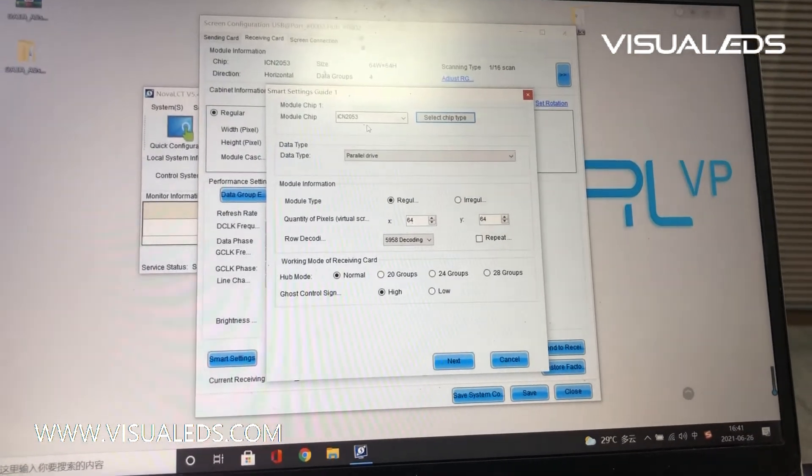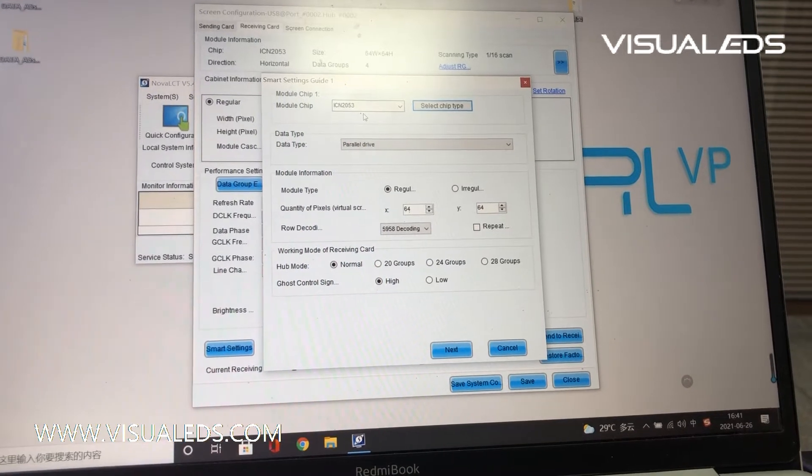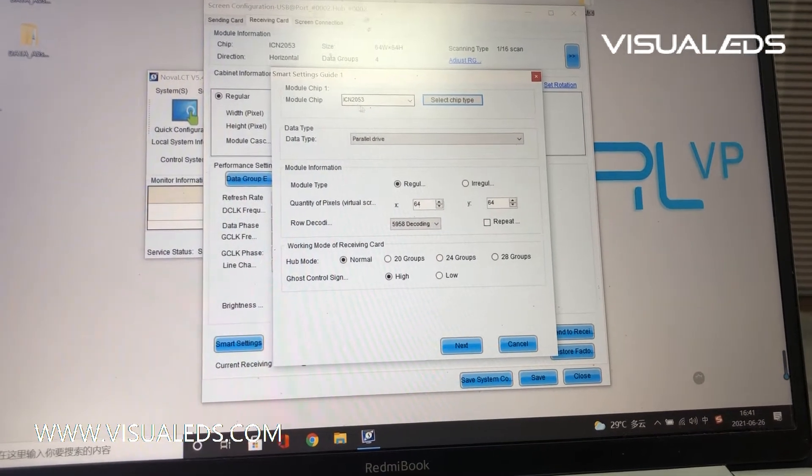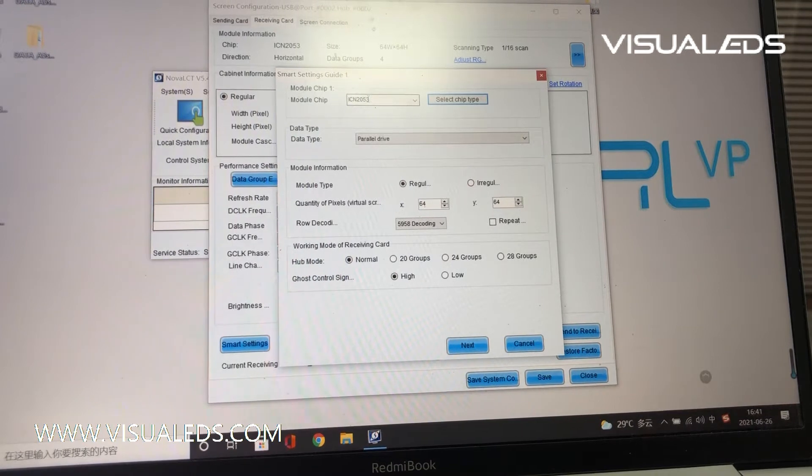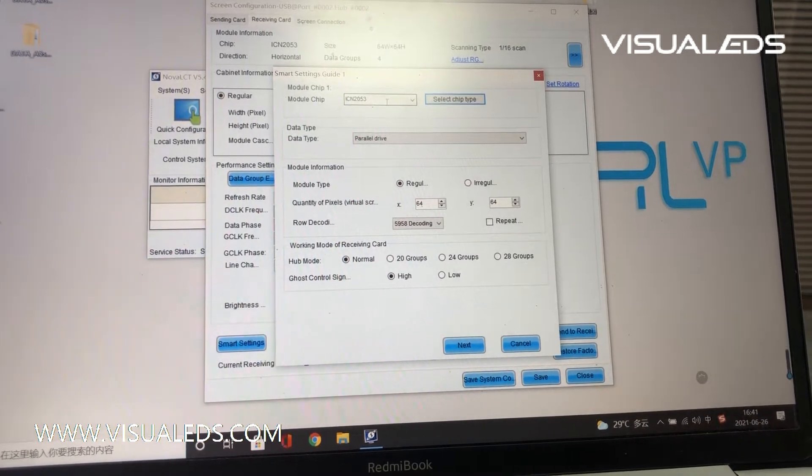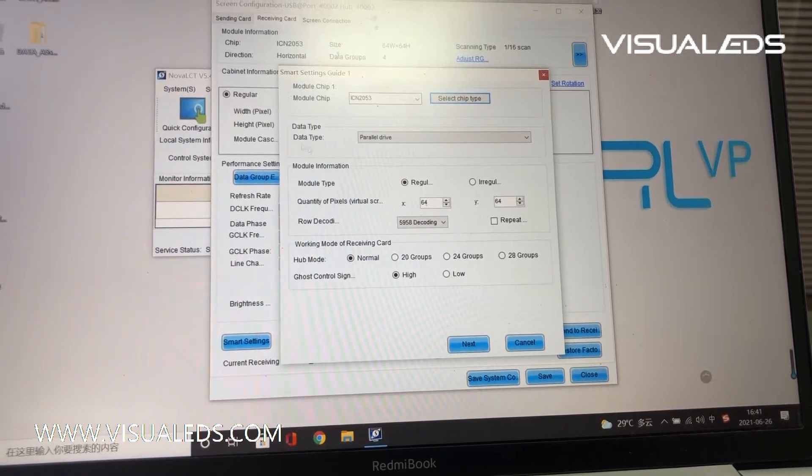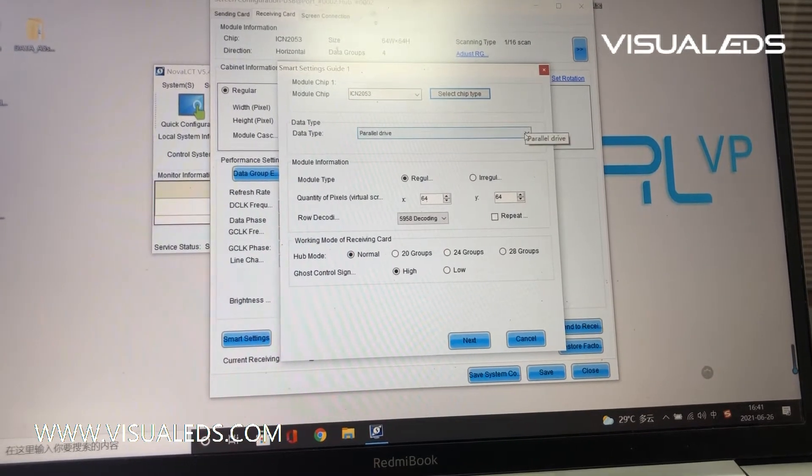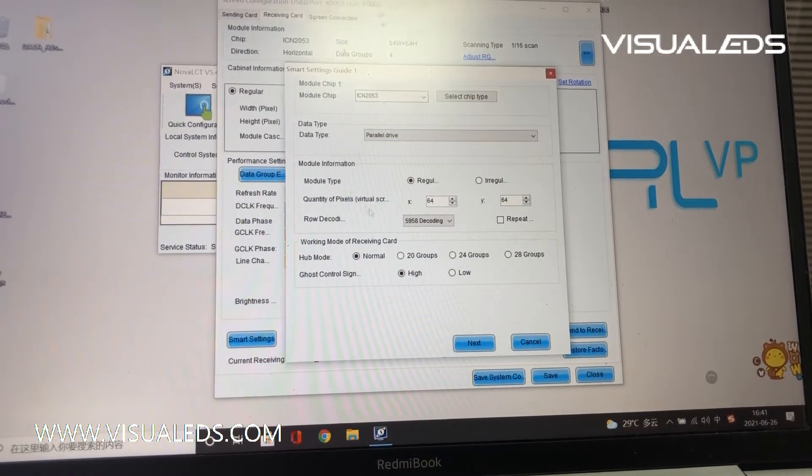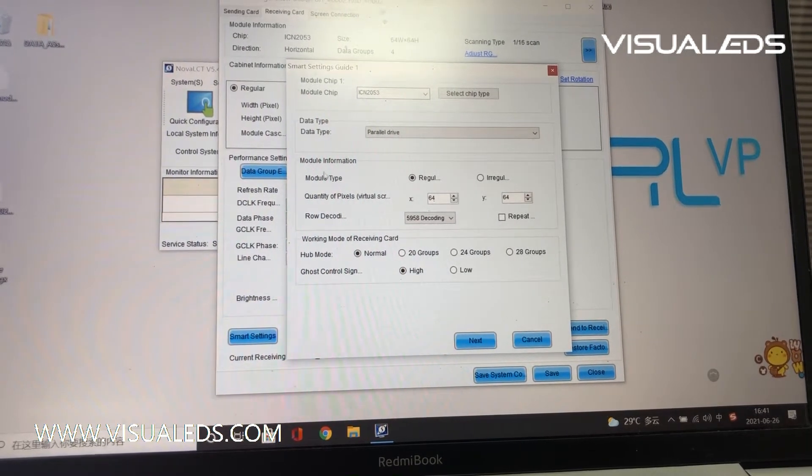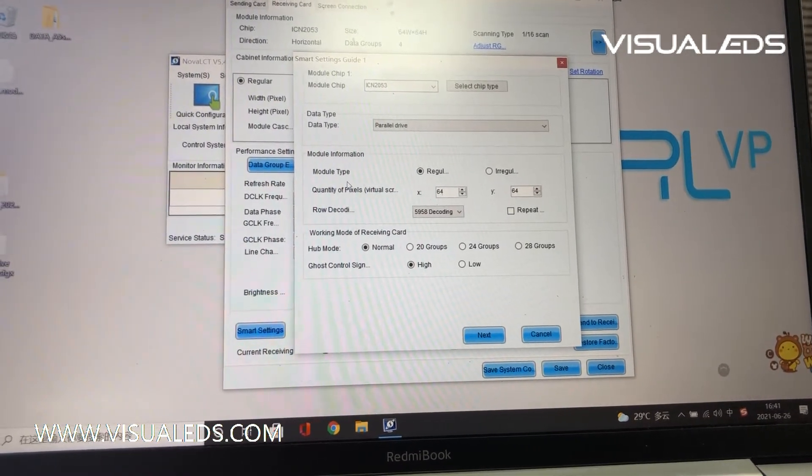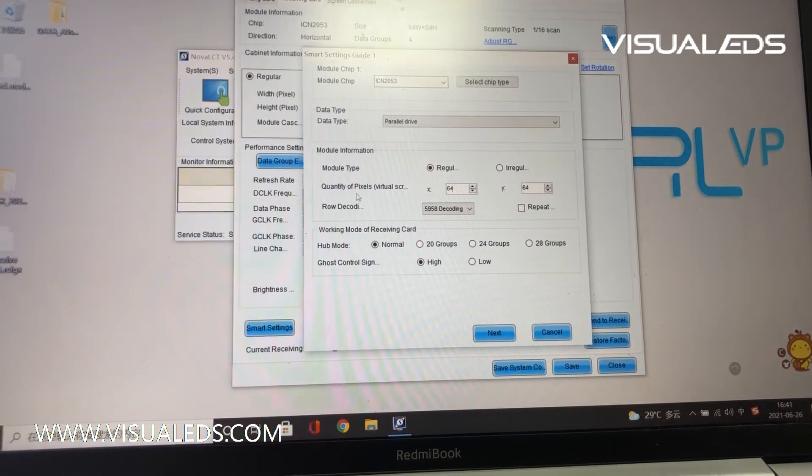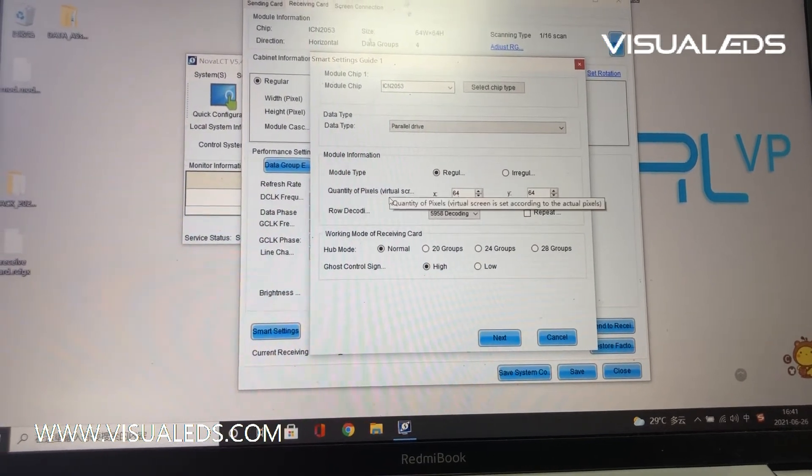We need to input the ICM2053, that's the microchip of our every module. And then come to the data type, it's a parallel drive.